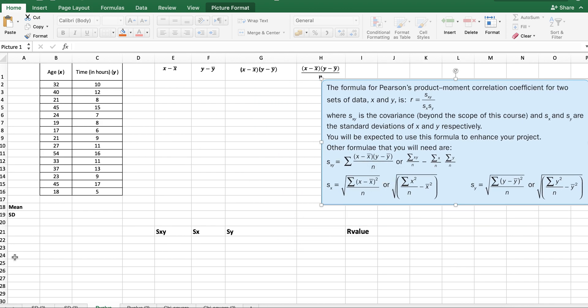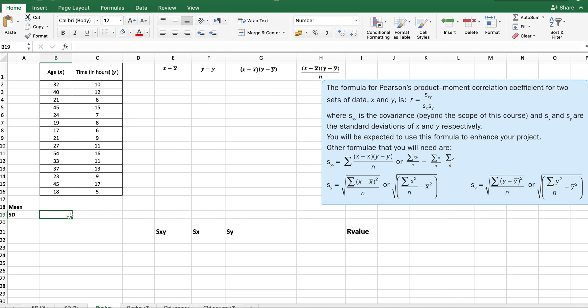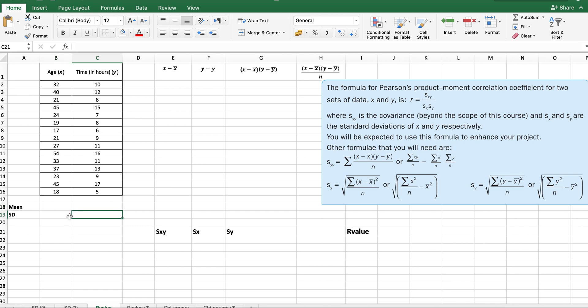To find the standard deviation of each data set, I've already done a video on that, so please go through that process first. If you don't want to do the standard deviation calculation on your own, then it won't be counted as a mathematical process, so be careful about that. I'm just skipping through to save time on this video.